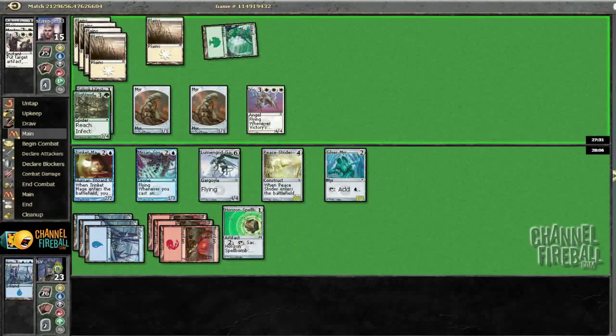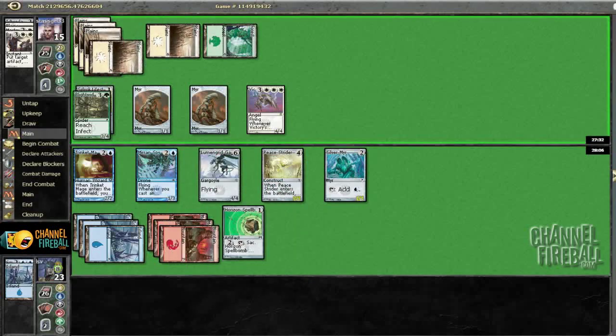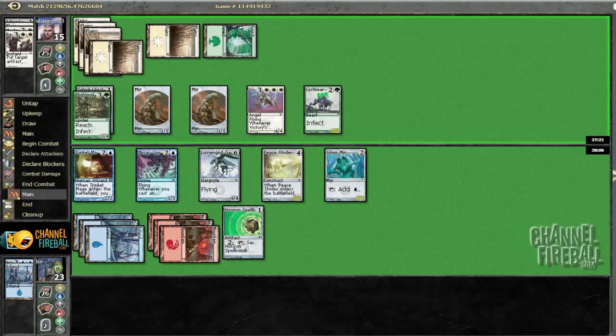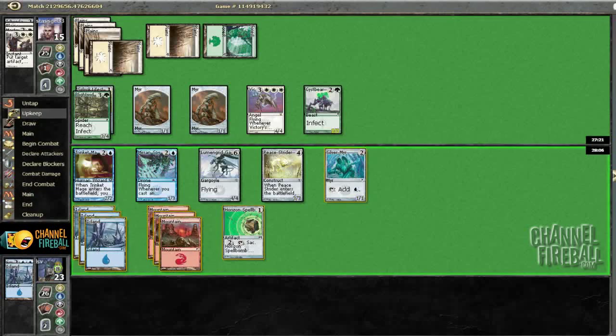So now when he attacks with everything, I'm, well, it looks like he's arresting. Oh, no. I was gonna say block Victories Herald with Lumigrid Gargoyle and chump Blight Widow with Mirren Spy, but it looks like I'm not getting the opportunity.